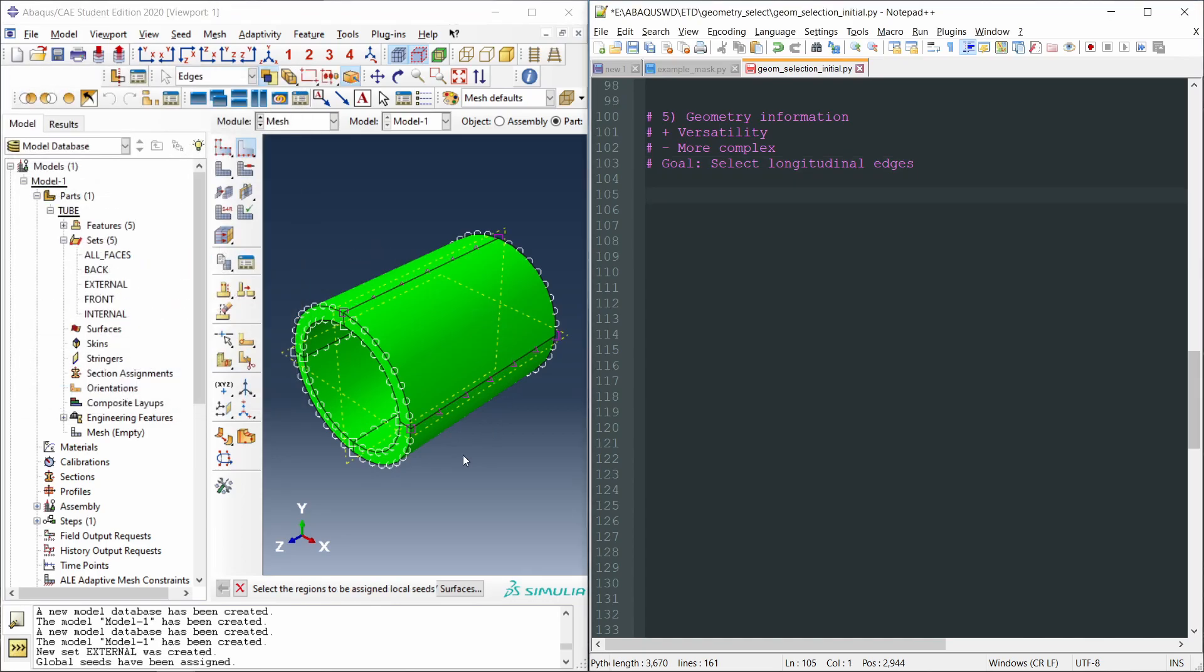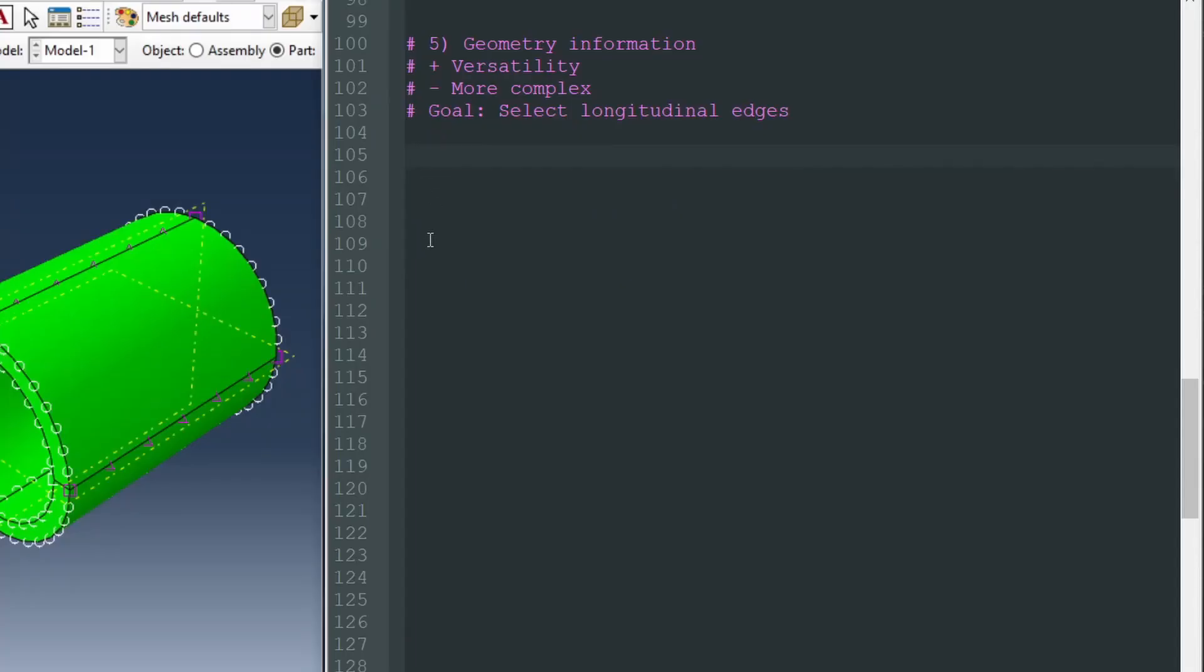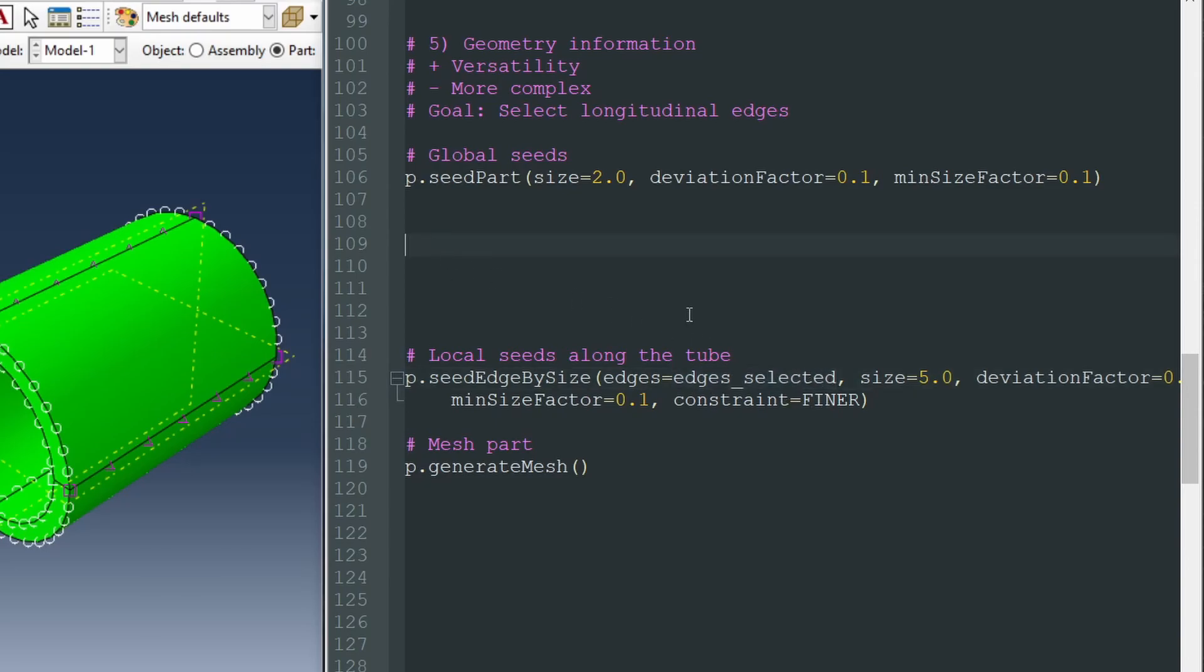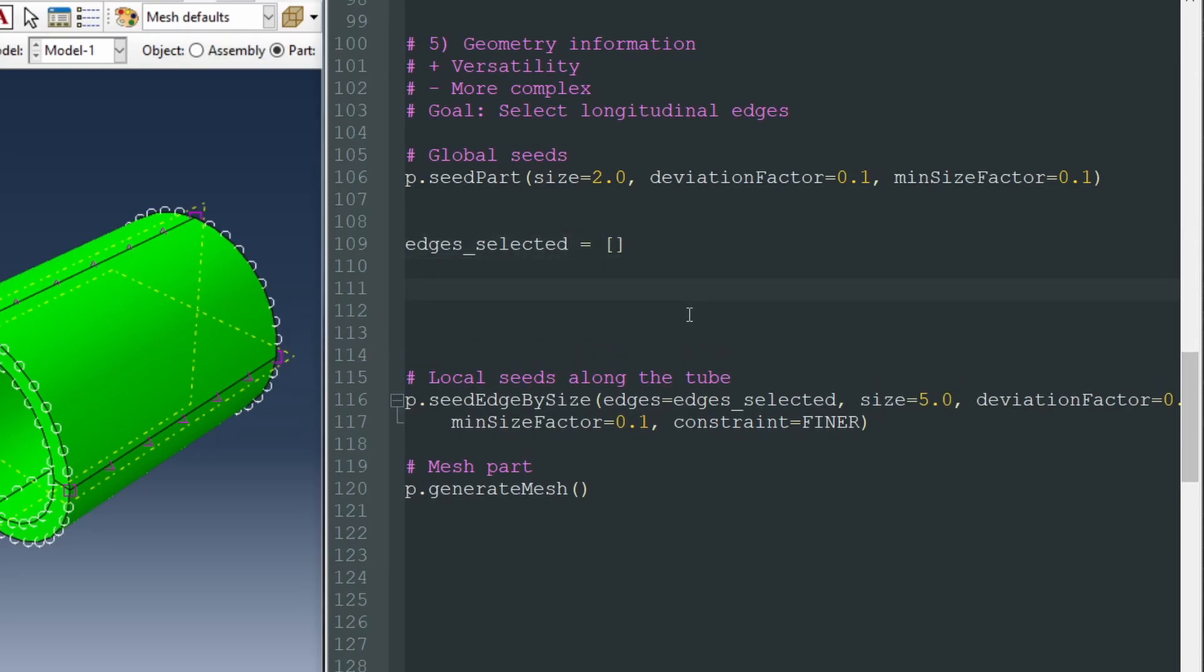So let's replicate this in our script. If we record these operations, these global seeding and local seeding, we will get the following lines. We will get a line like this for the global seeding of the whole part, with this function, seed part. And then we have this other function, seed edge by size. And here we have some edges, edges selected, that we have to find ourselves.